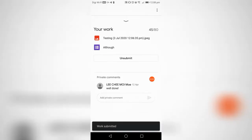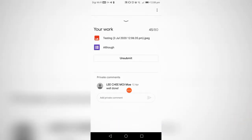You see, work submitted. That's how you upload a photo with your Google Classroom app in your mobile phone and submit your assignment in Google Classroom. That's all for my sharing today.